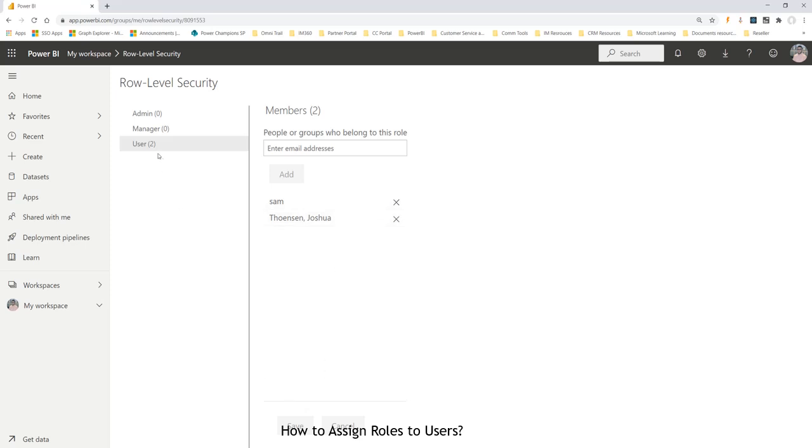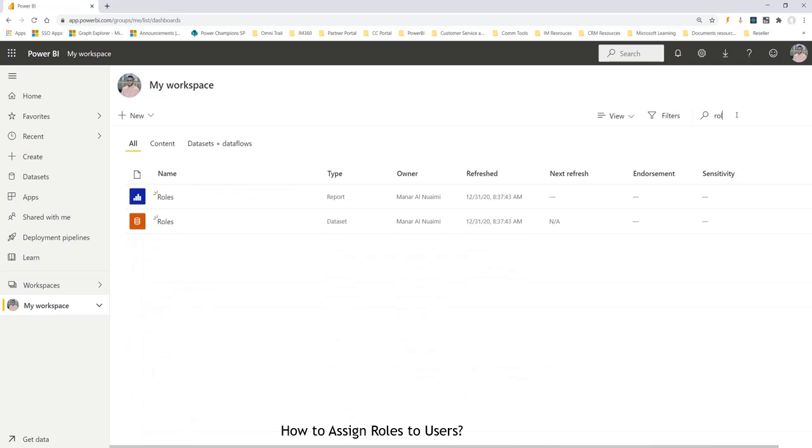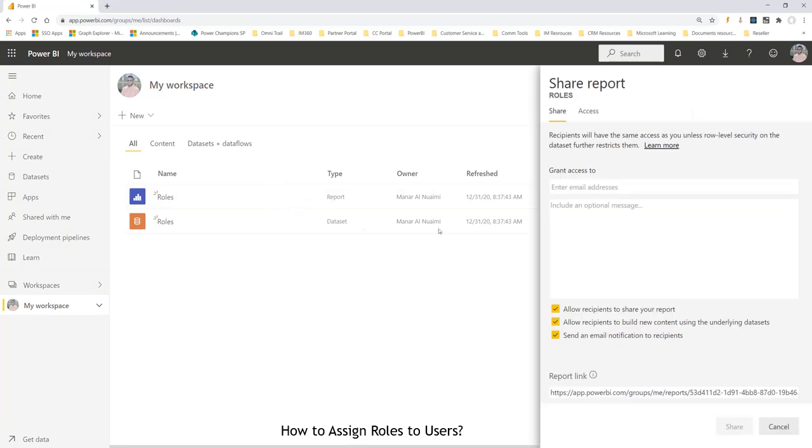Now, once you add the roles, the third step that you do is you publish and share that report. Once you add the roles to the dataset, you go ahead to the report and you share that report with the users that you want them to access.